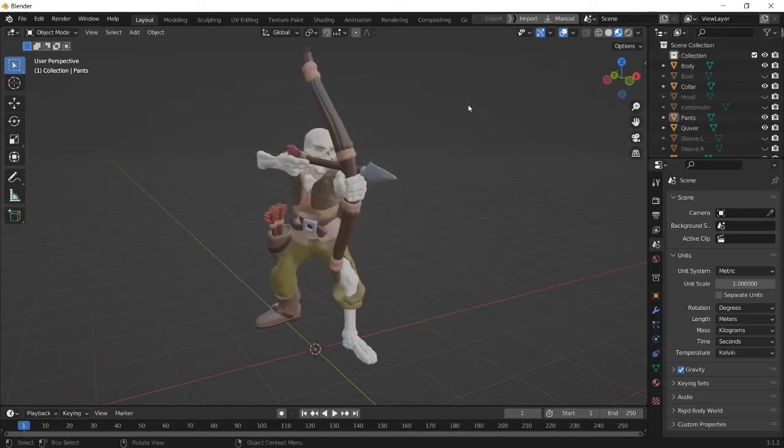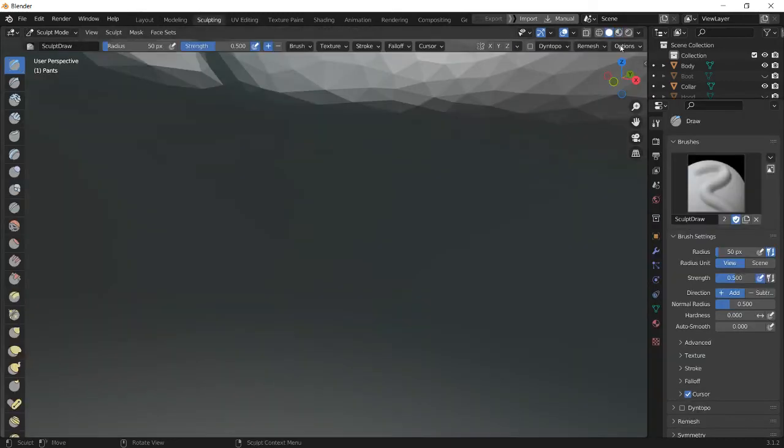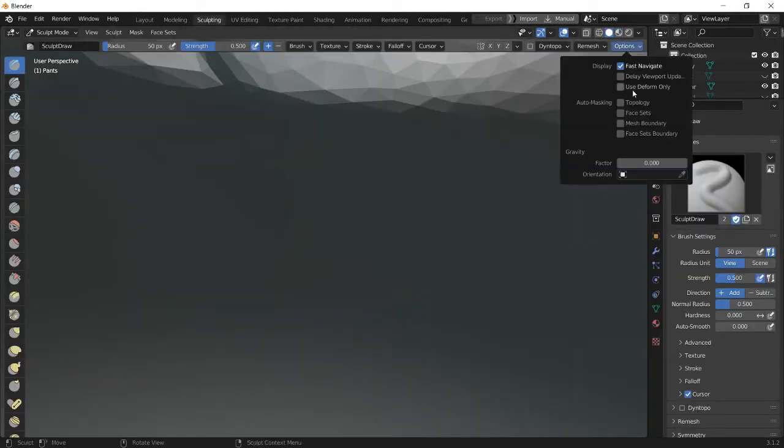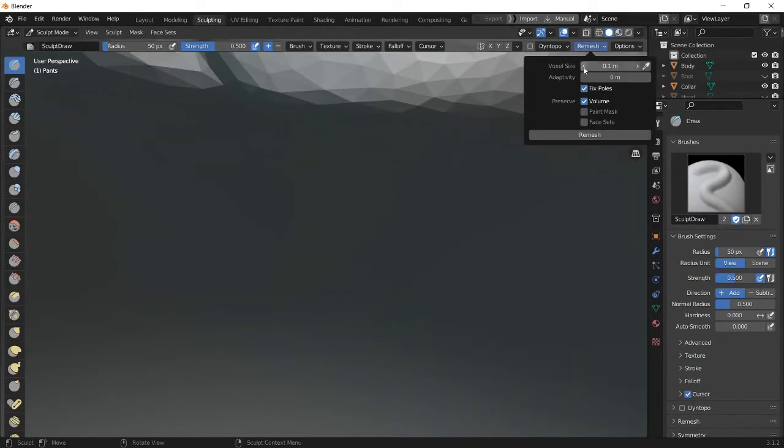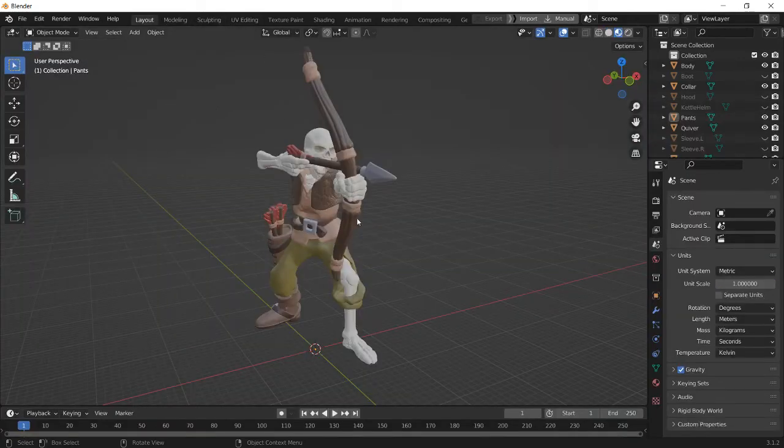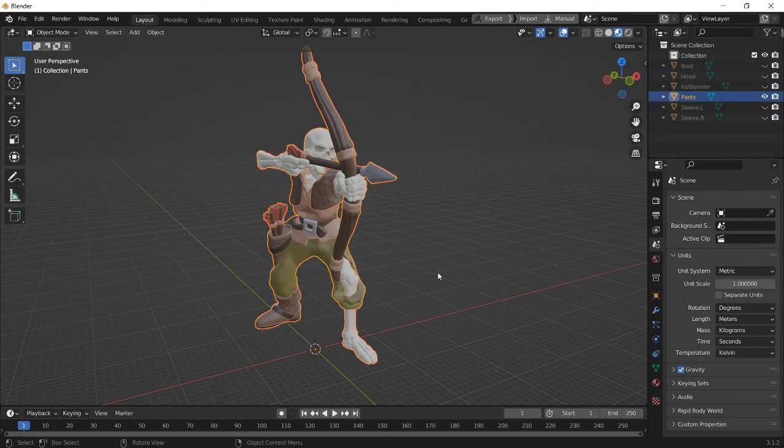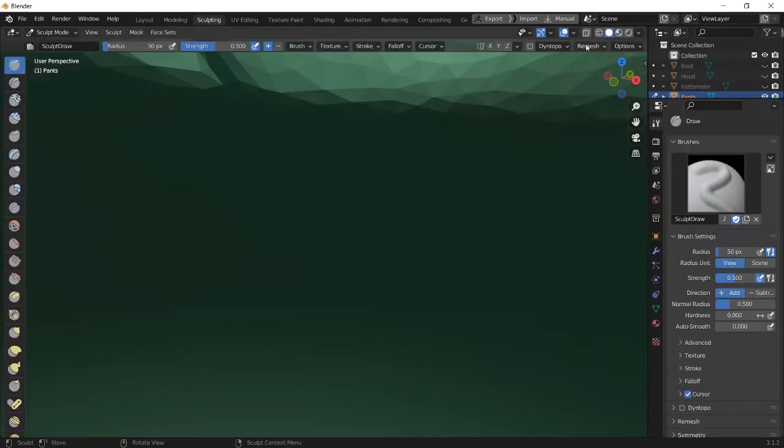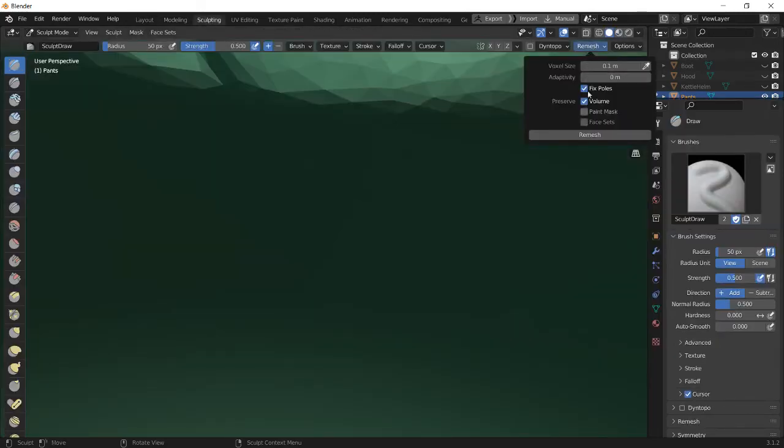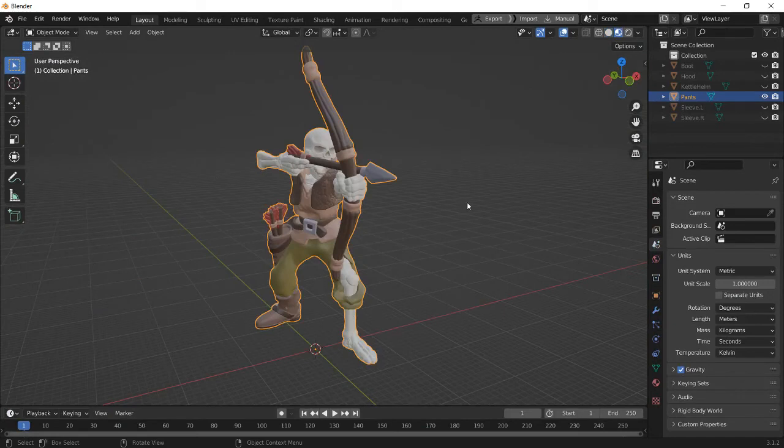In Blender, you can do a remesh. You can do this function to merge all the objects together. Just join them into one single object by selecting everything, pressing Ctrl J on your keyboard. So now it's all one object. And then you can go into the sculpting mode and remesh them all into one part. And it'll be one object as well.